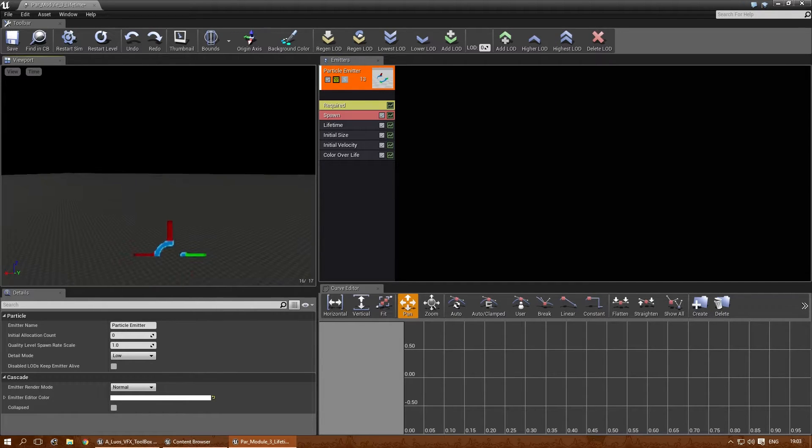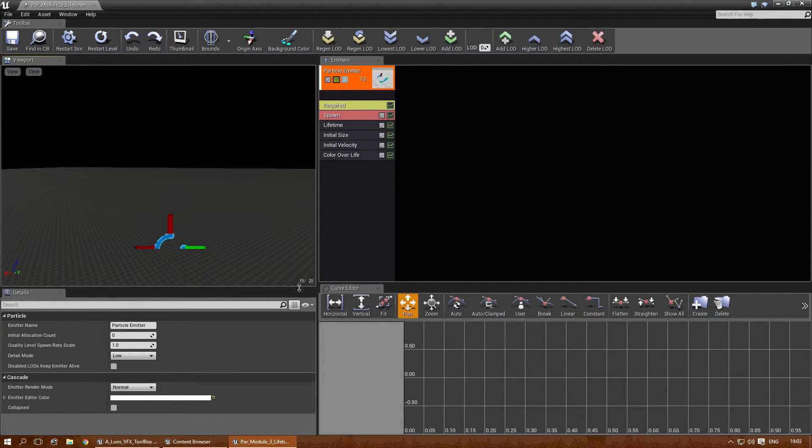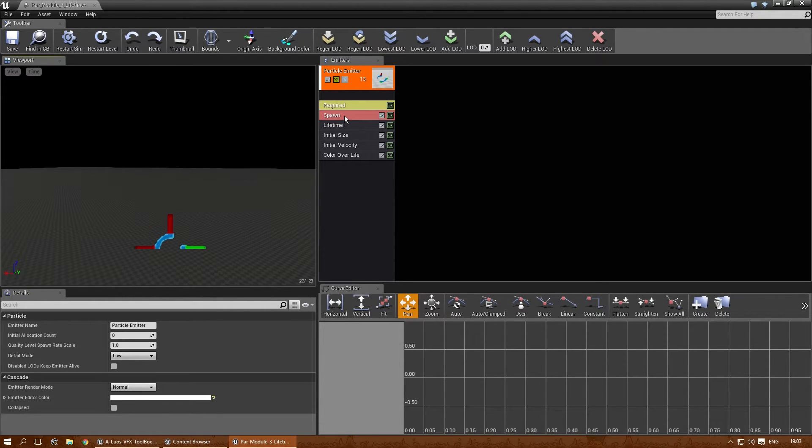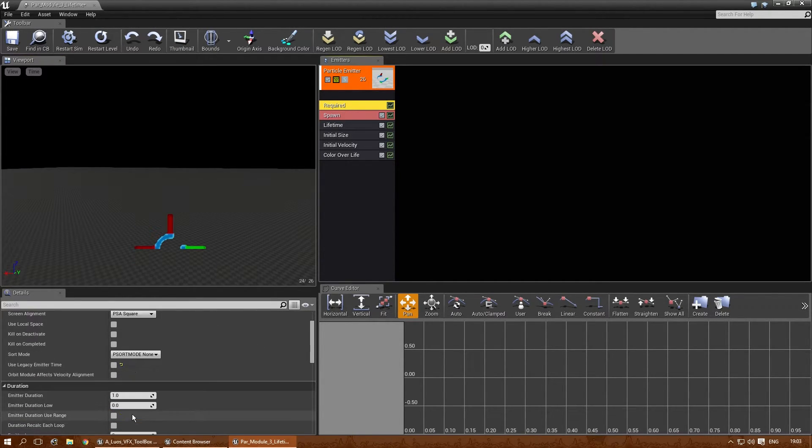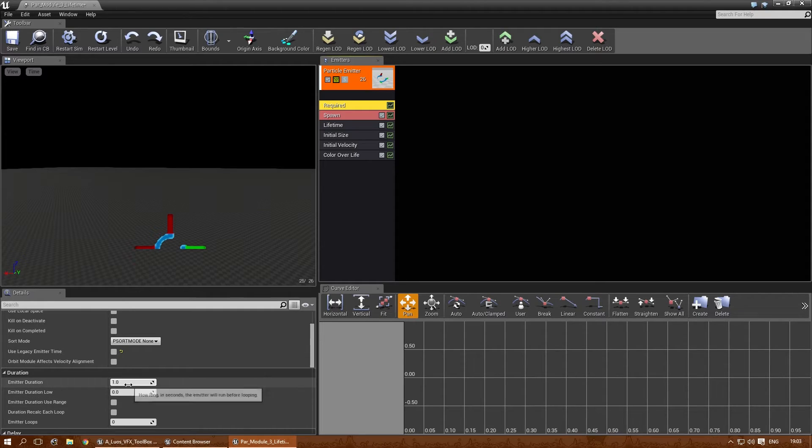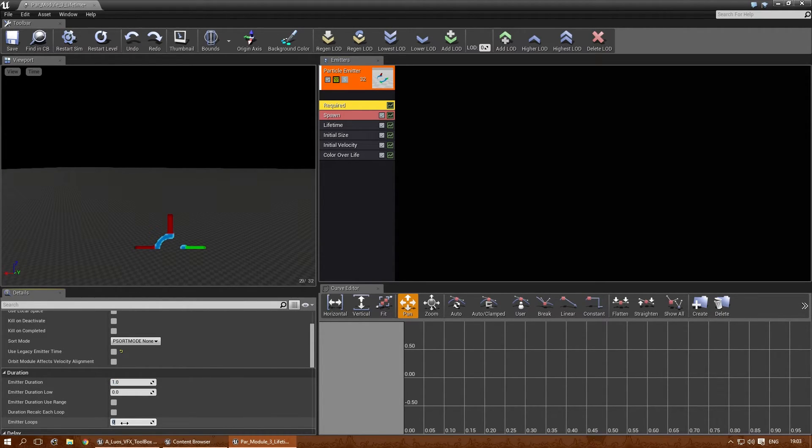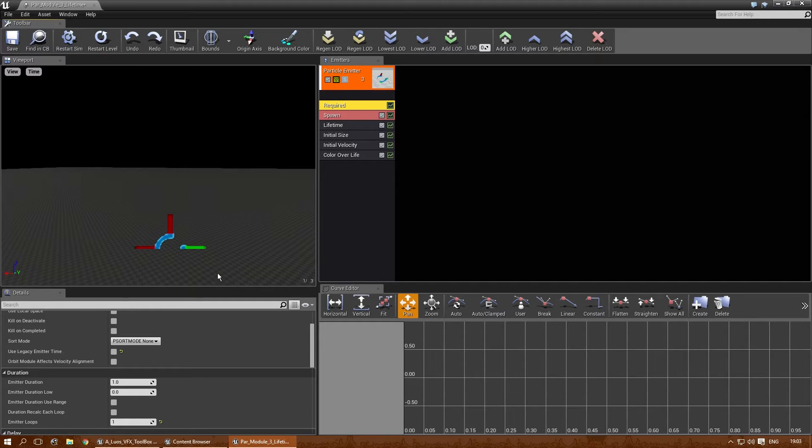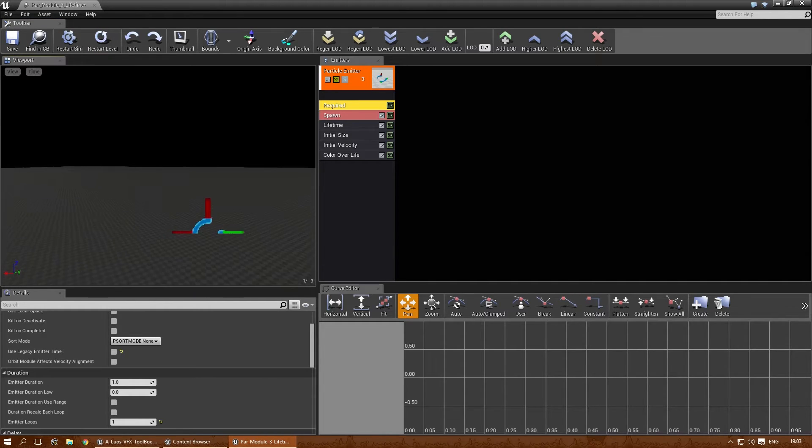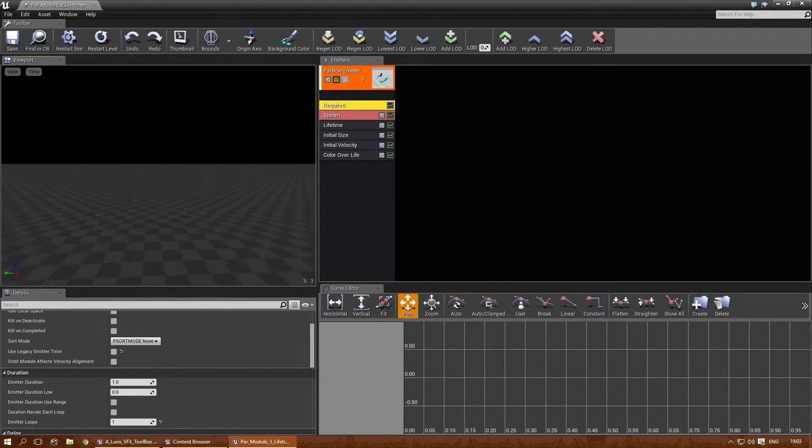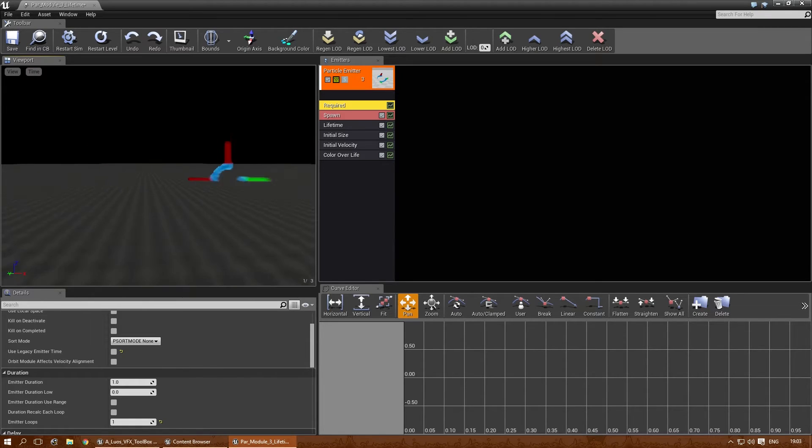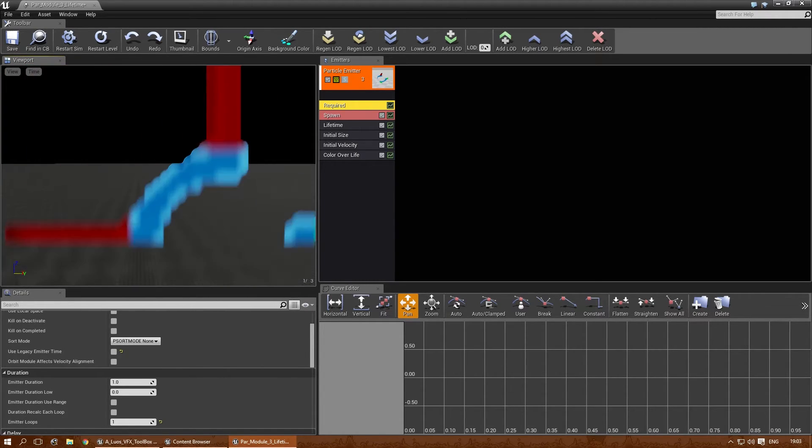It keeps spawning a particle. So, even though you only have one here, at the moment it has 20 and 21. Let's change that as well. Let's go to the acquired mode. And in the emitter loops, make it 1. Now, it only spawns once and then it's finished. So, this is the only particle that spawned. And it will be there forever.